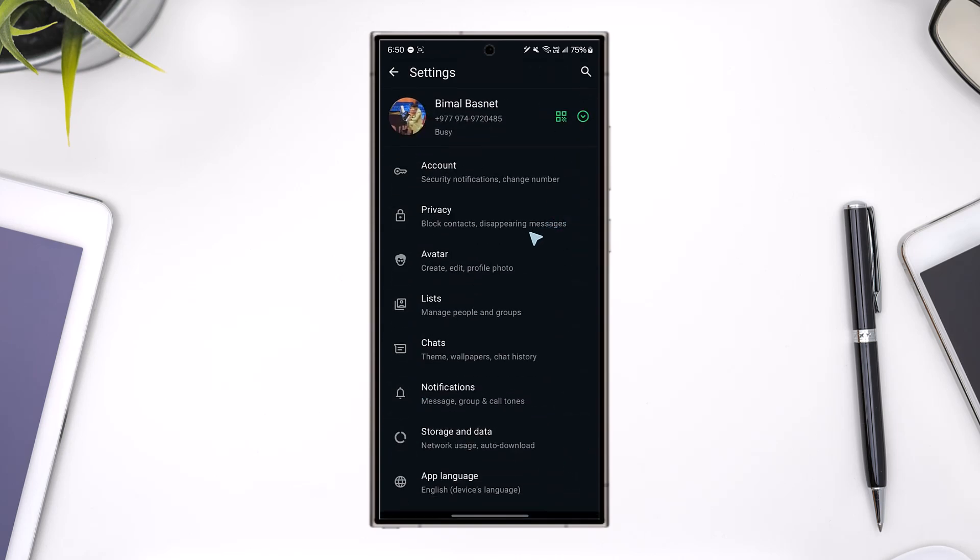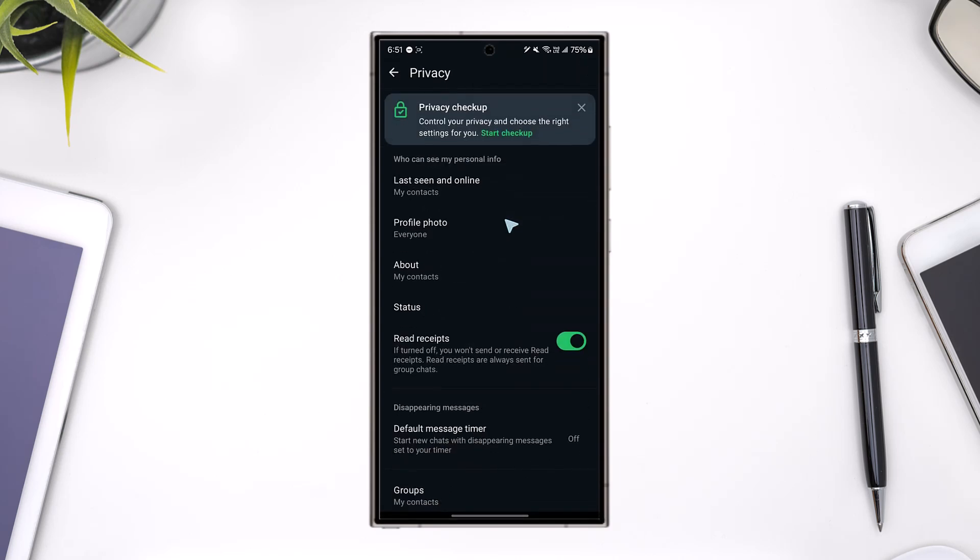From there, you want to simply go to the option that says privacy as you can see here and here you can see who can see my profile photo.